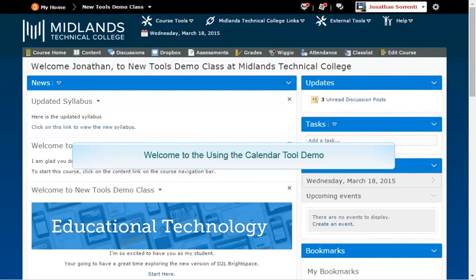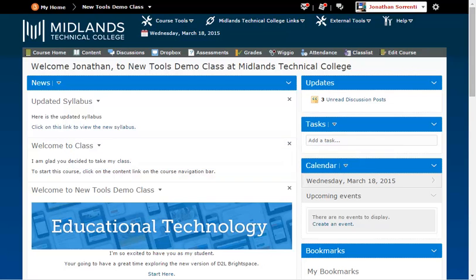Welcome to the Using the Calendar Tool demo. In this demo, you will learn how to access, navigate, and add dates to the calendar in your D2L Brightspace course. By the end of this demo, you will have your calendar set up for your course.